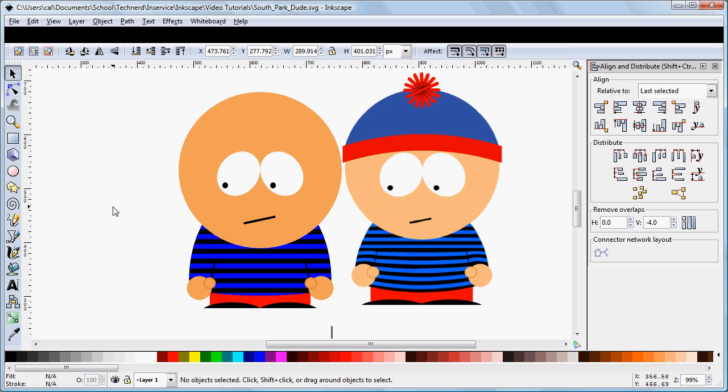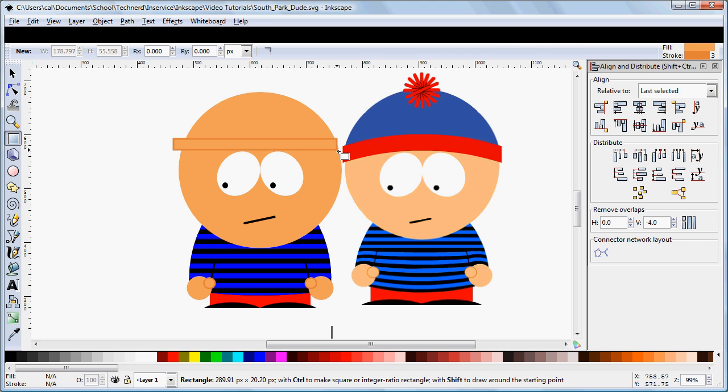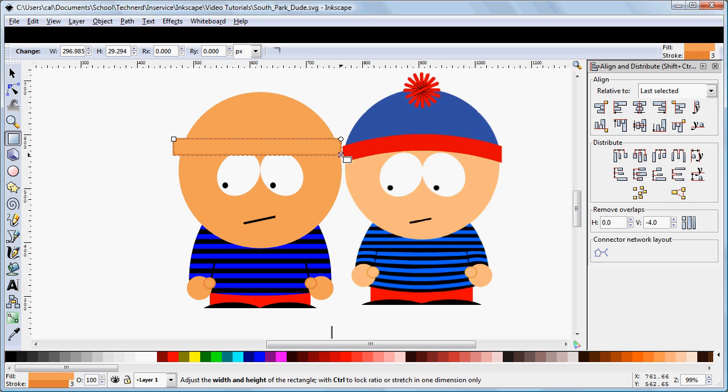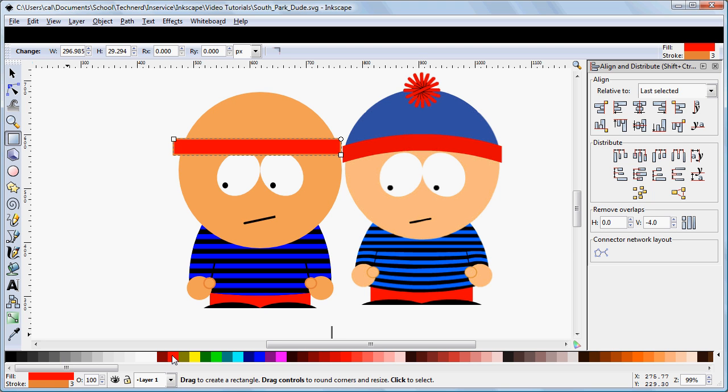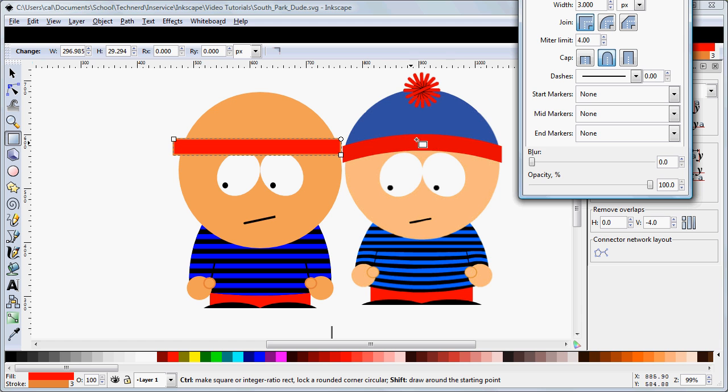We're going to start with the hat band, and strangely enough we're going to use a rectangle to do that. So we're going to click and drag a rectangle about the right width here, and we're going to set the fill to red and the stroke to nothing.